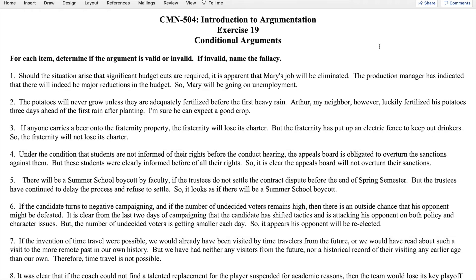Let's take a look at exercise 19 on conditional arguments. You have a series of arguments in natural language that you'll need to translate into standard logical form for conditionals, then determine if the argument is valid or invalid, and if it is invalid, identify the particular fallacy that is committed.